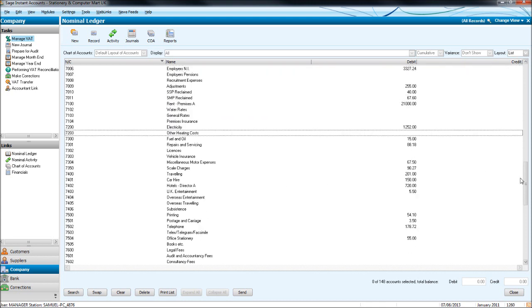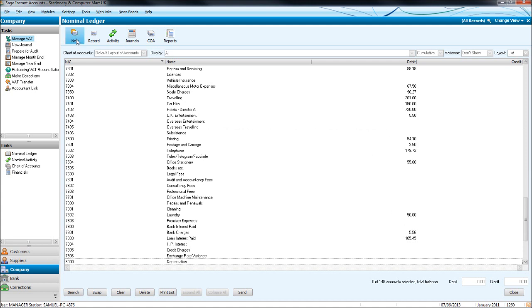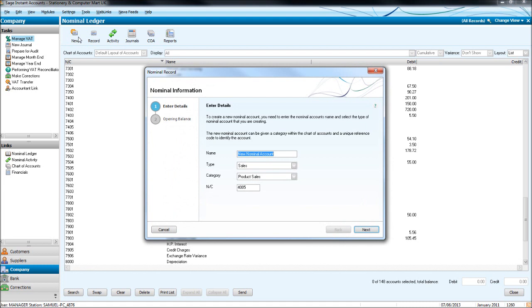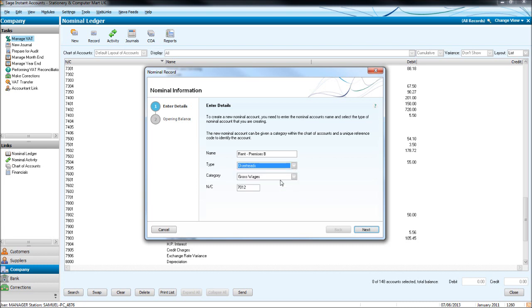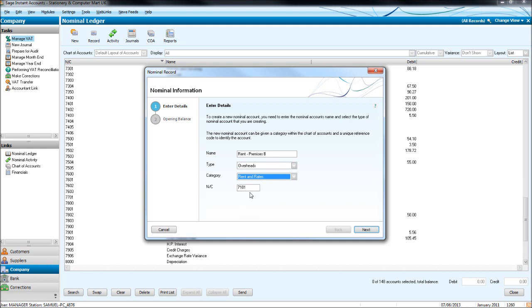So let's add a new record or new nominal code. Click the new icon at the top left here. This wizard will appear that says nominal record. It asks for a name for the nominal record. Let's put in rent for premises B, our second premises. It asks what type you want the nominal code to be. Well this is an overhead. Let's click overheads. Then ask for a category. Rent and rates. And it will give the code for you automatically. So 7101. Let's click next.